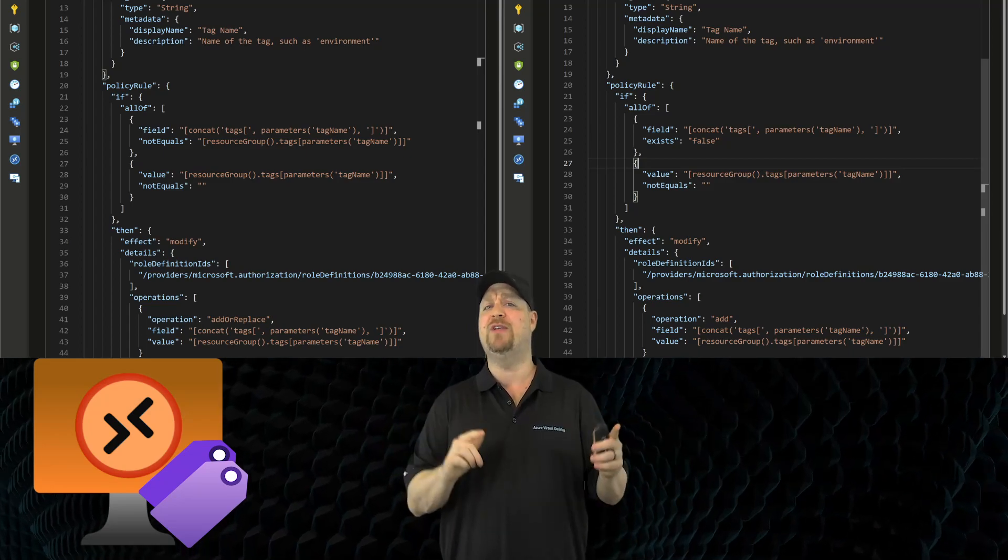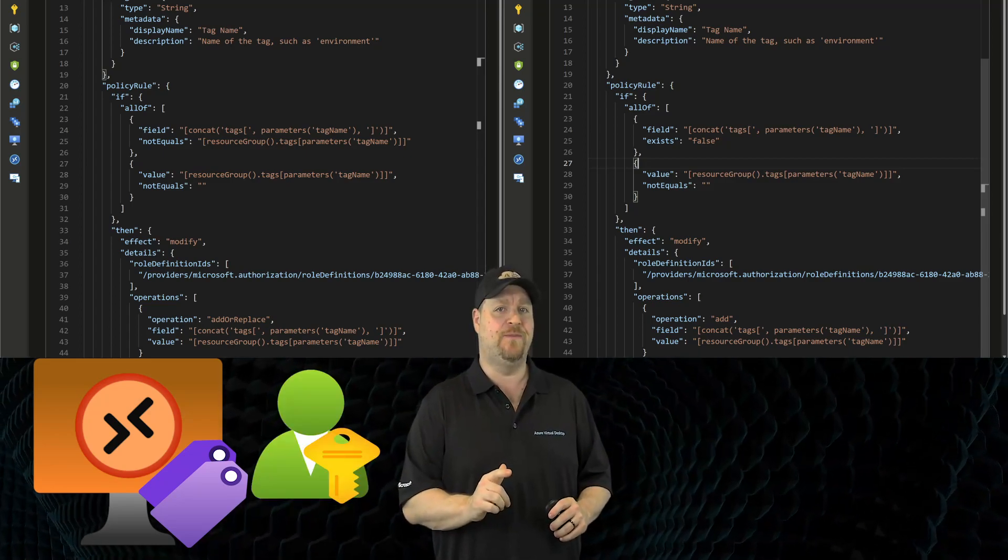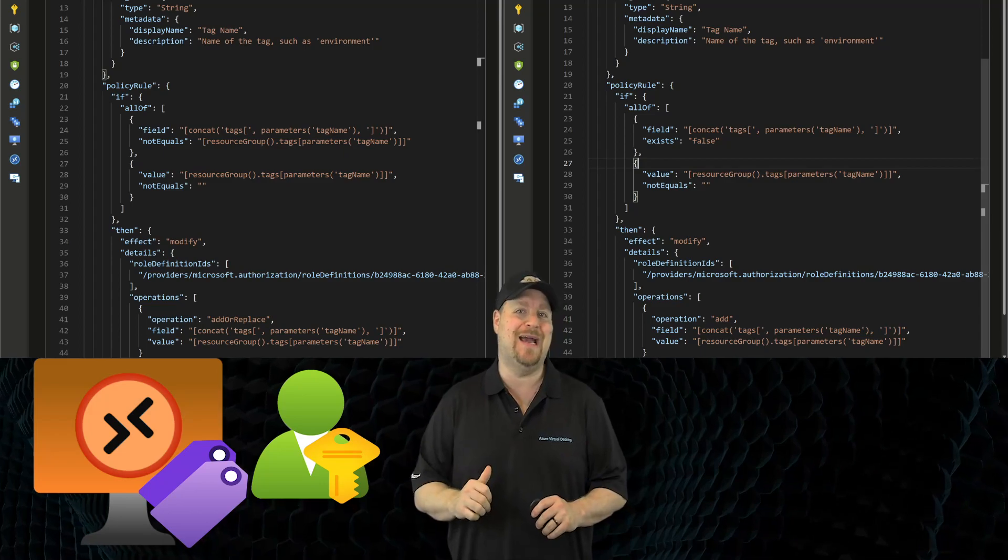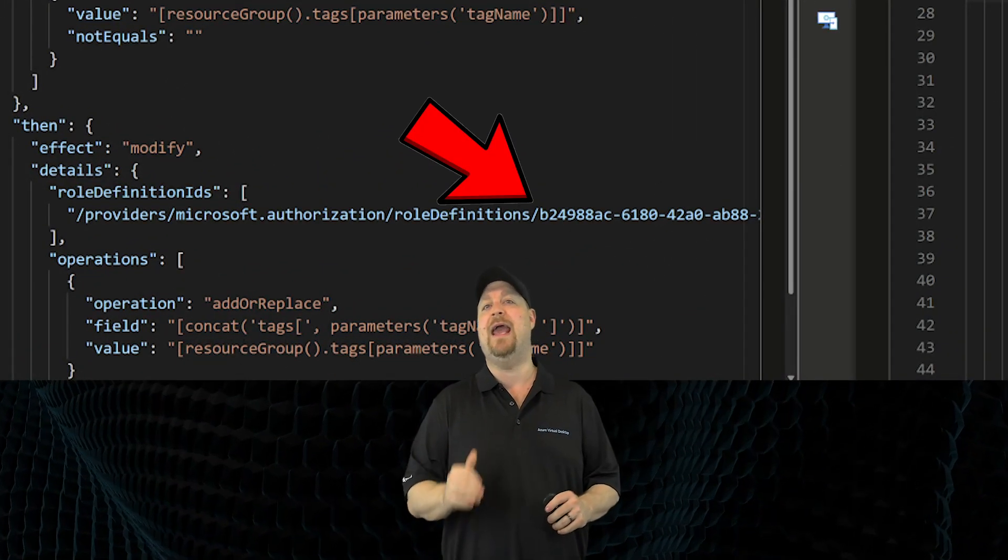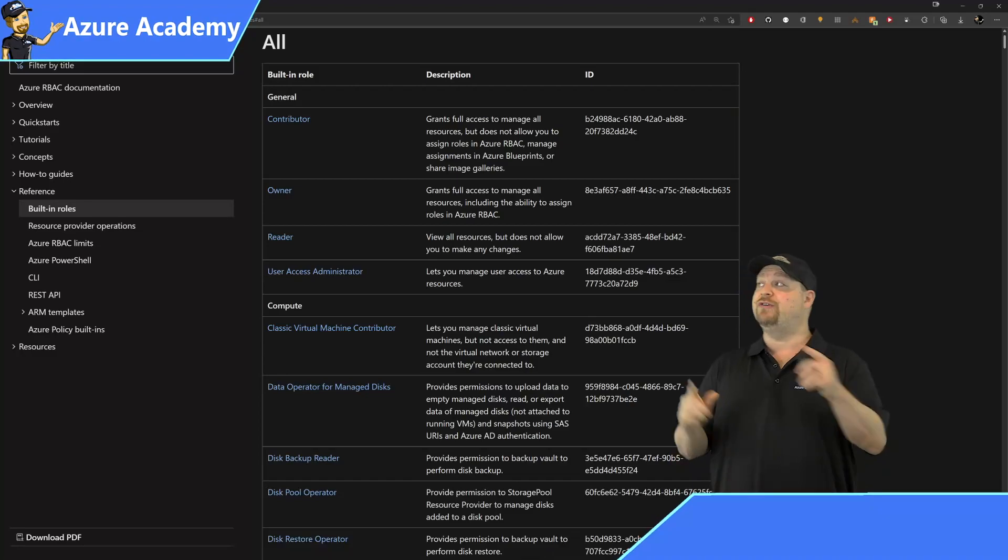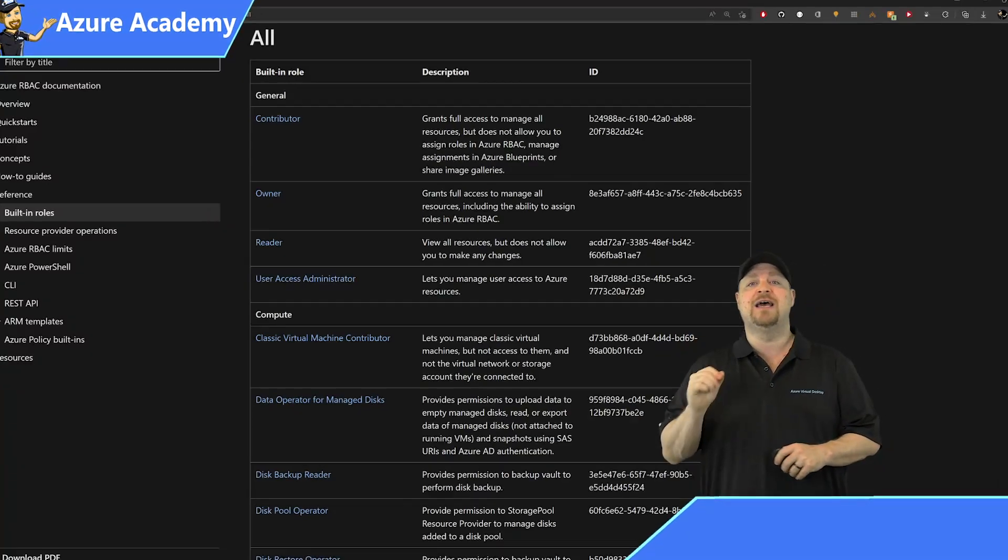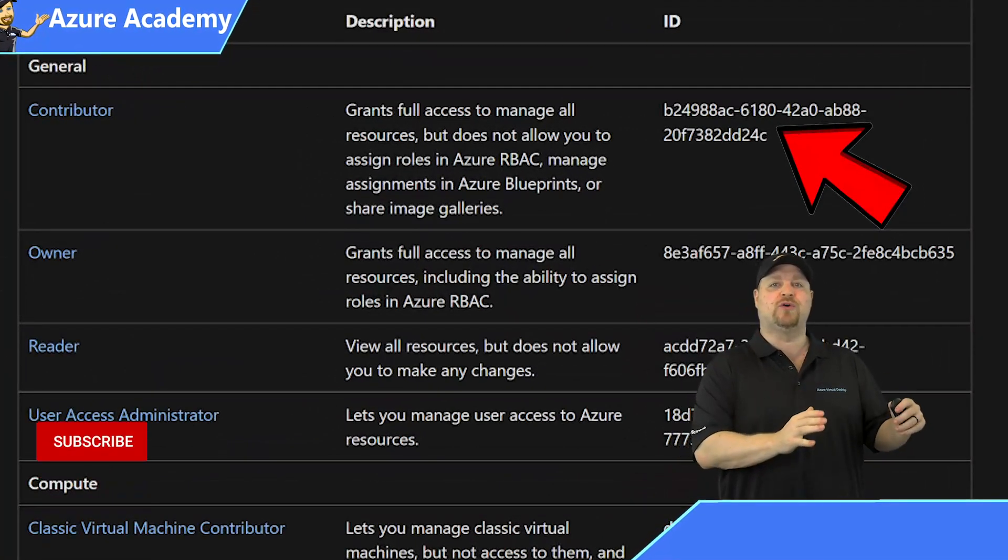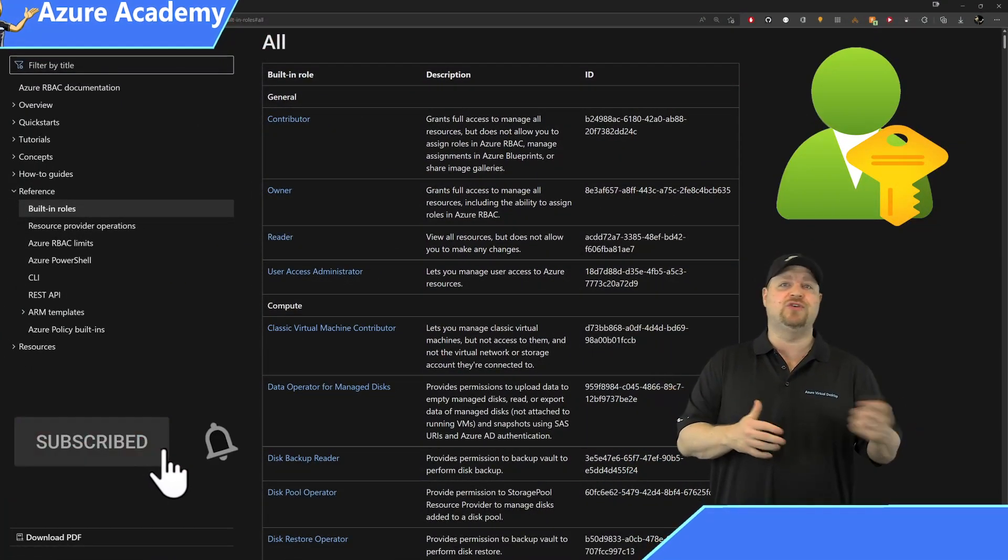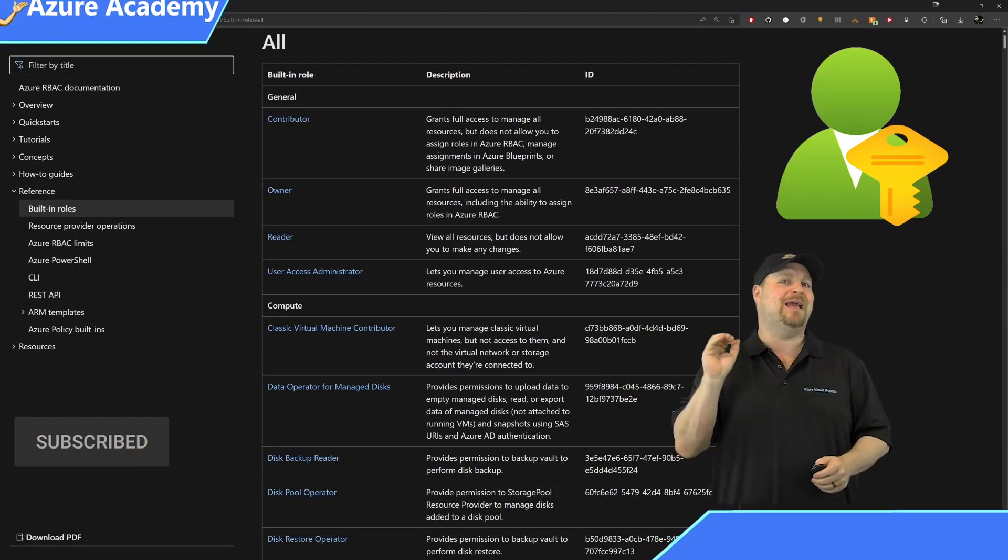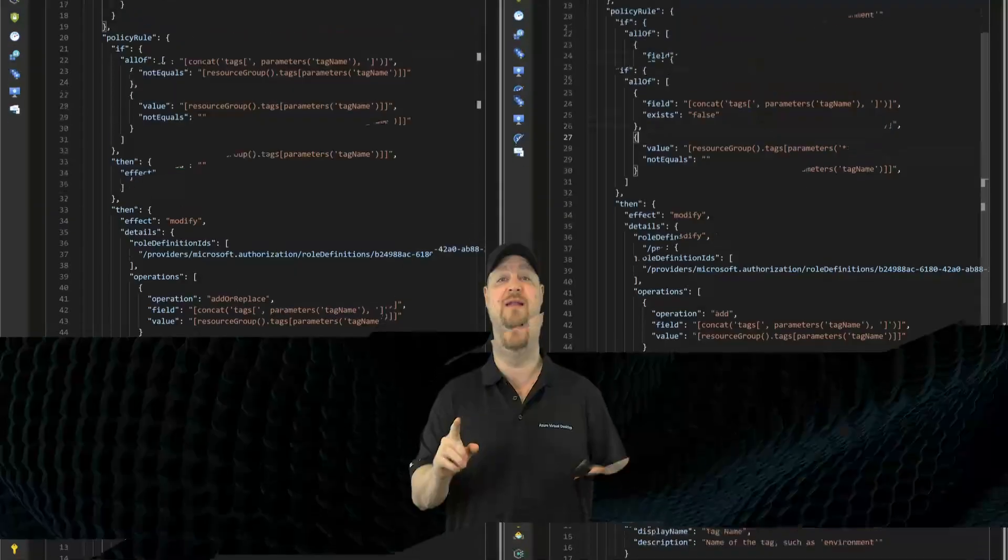Now, modifying resources requires permissions, and you have a role definition ID here that starts with D24988AC. And as you can see here from the Azure docs, this is the Azure contributor role. And in case you don't know, contributors are allowed to build, destroy, modify anything that they want, but they can't change permissions.